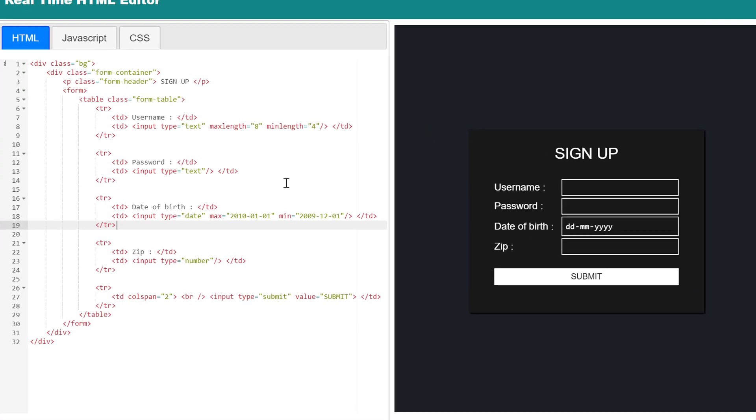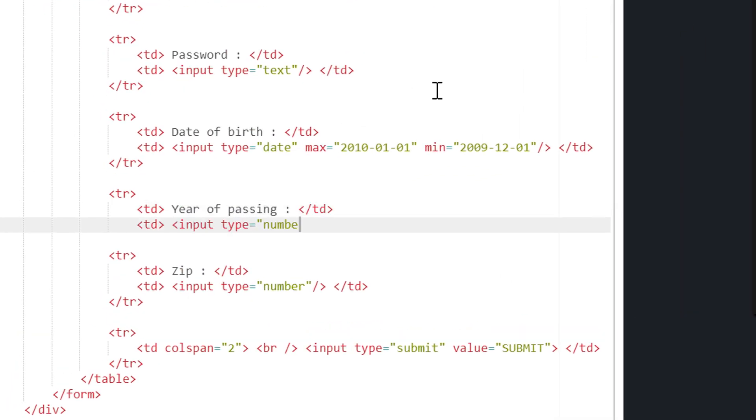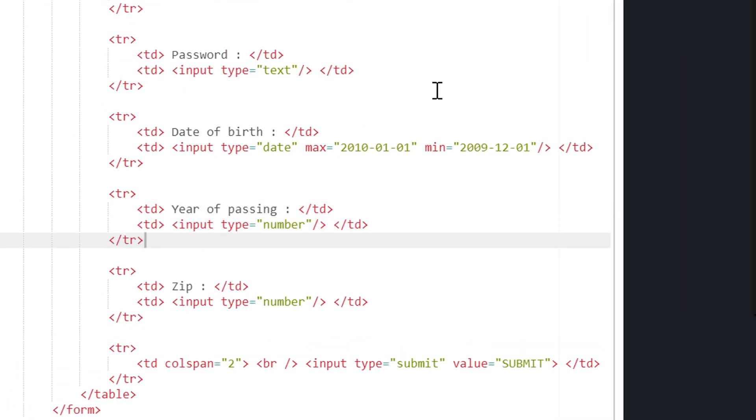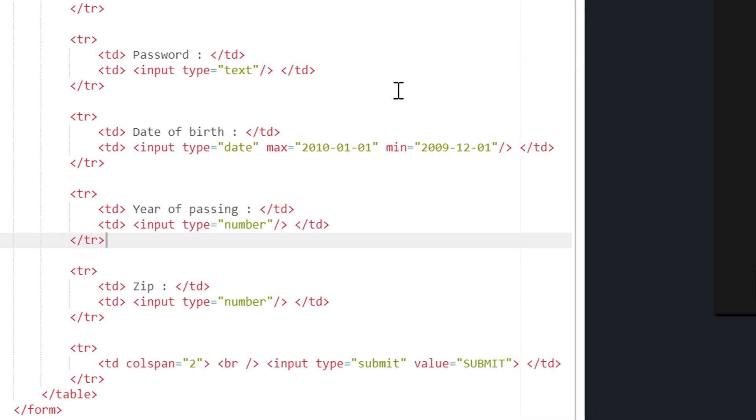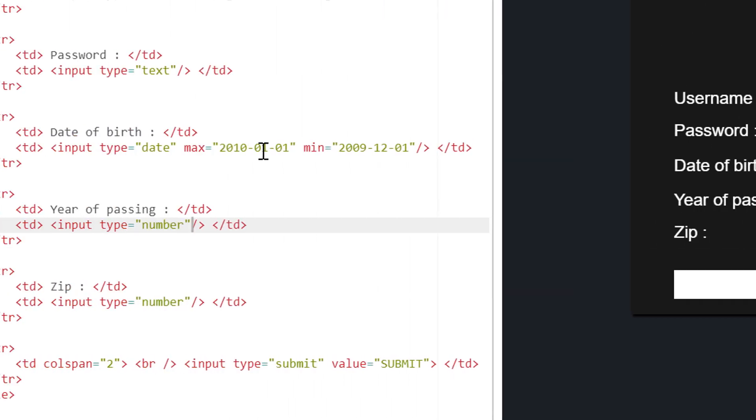To demonstrate the min and max attributes use in number field, let me add one more field in the form: year of passing.